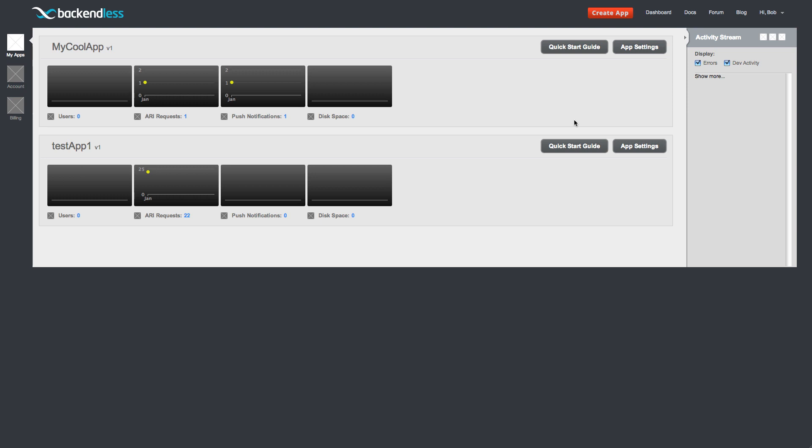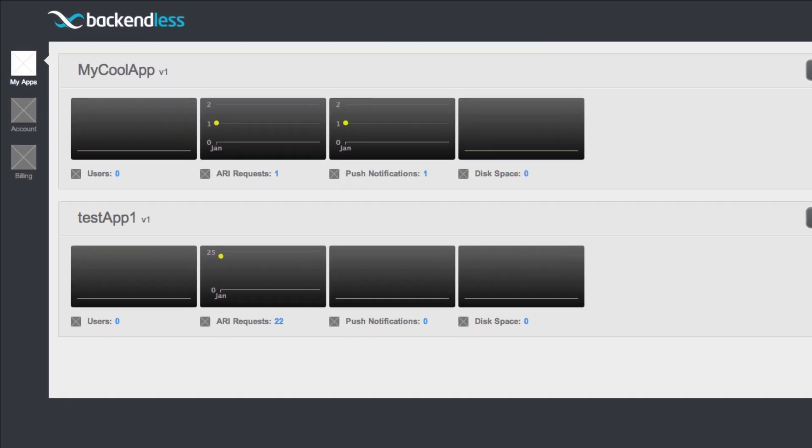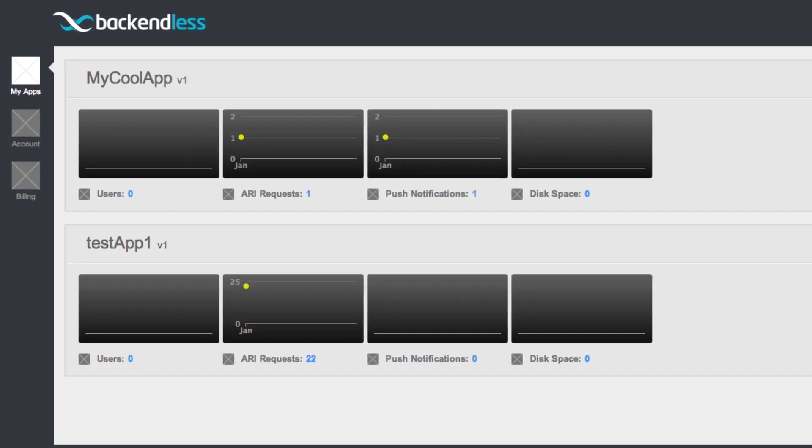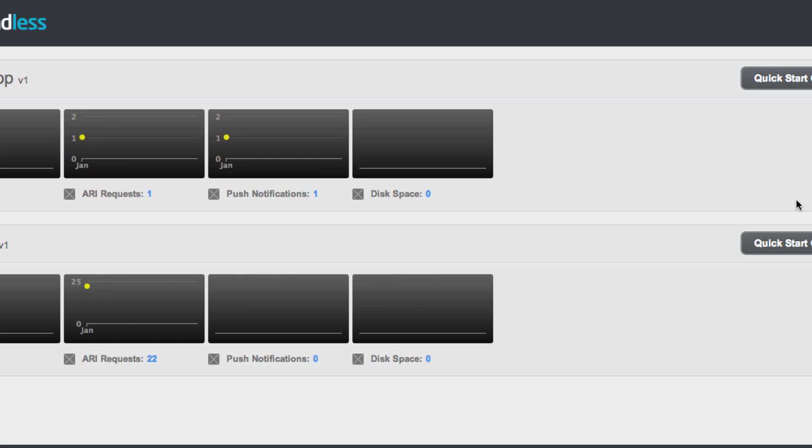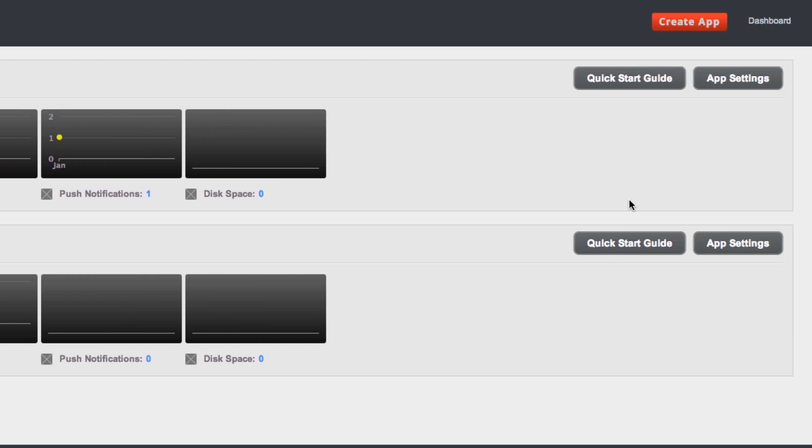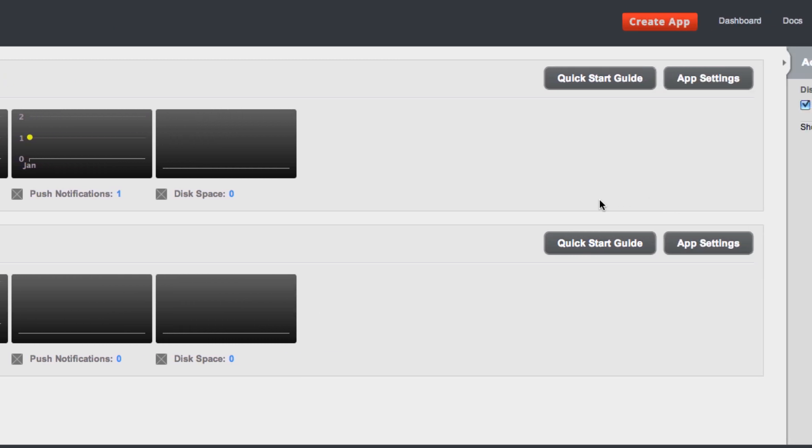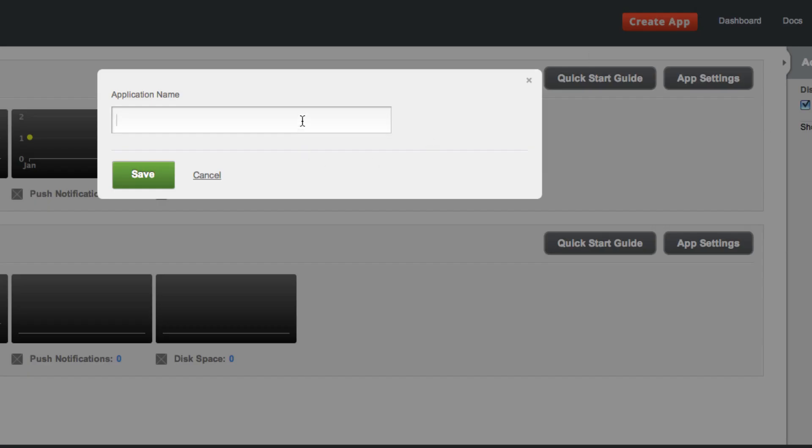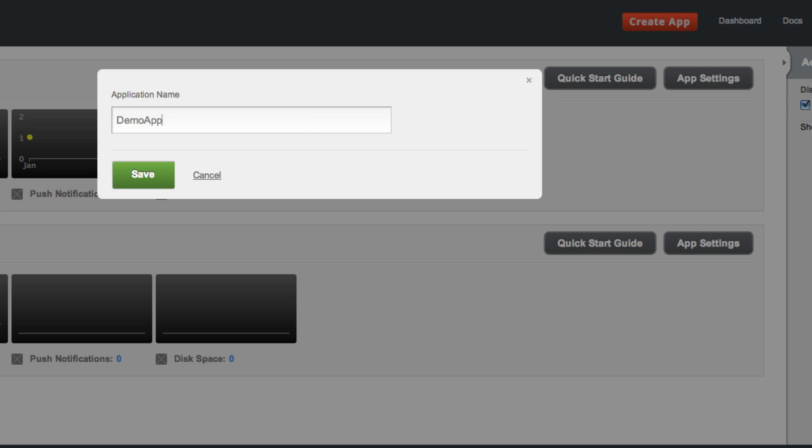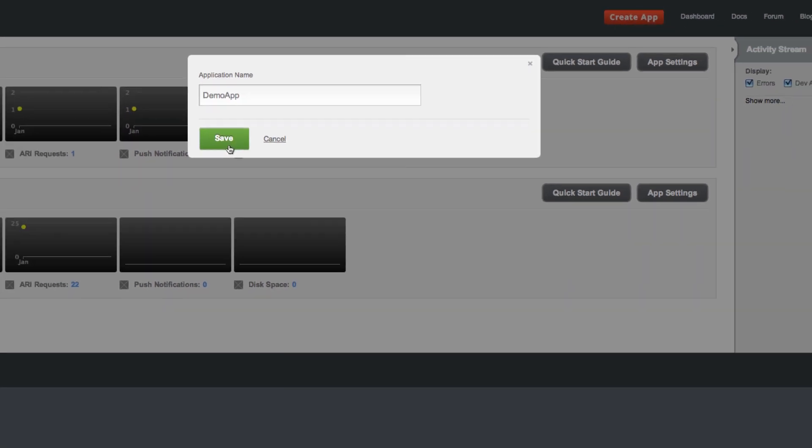What you see on the screen is the Backendless Developer Console. The console is the central point for managing and working with applications. Creating a new application is very easy. Just click the Create App button, type in the application name, and you're ready to go.